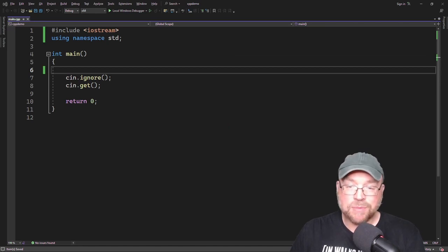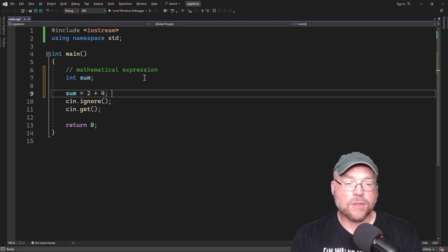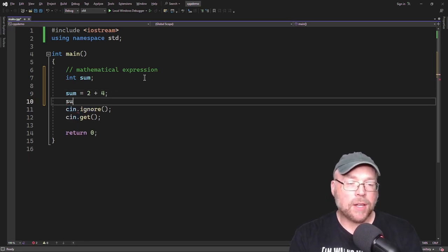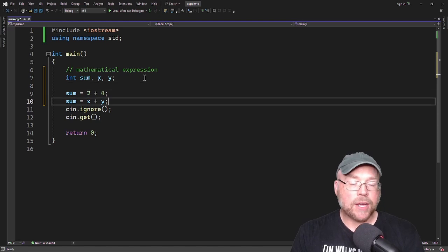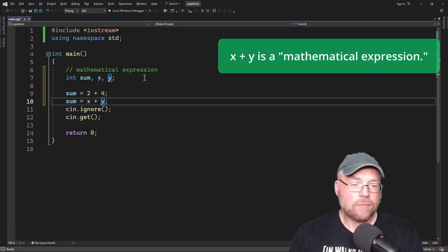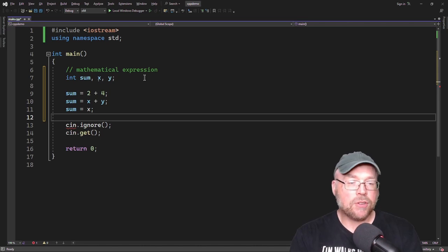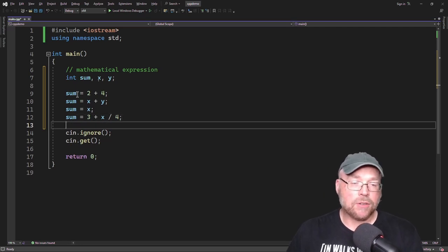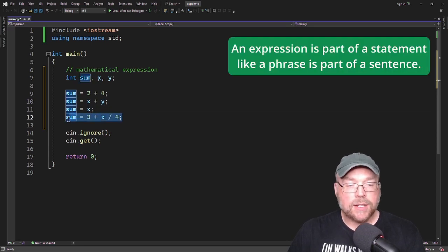Let's start by defining what an expression is. A mathematical expression is just something like 2 plus 4. So you could have a variable int sum and do sum equals 2 plus 4 — the 2 plus 4 is a mathematical expression. Or maybe sum equals x plus y, where x and y are integer variables. You could even have sum equals x, or sum equals 3 plus x divided by 4. An expression is part of an overall assignment statement in these examples.